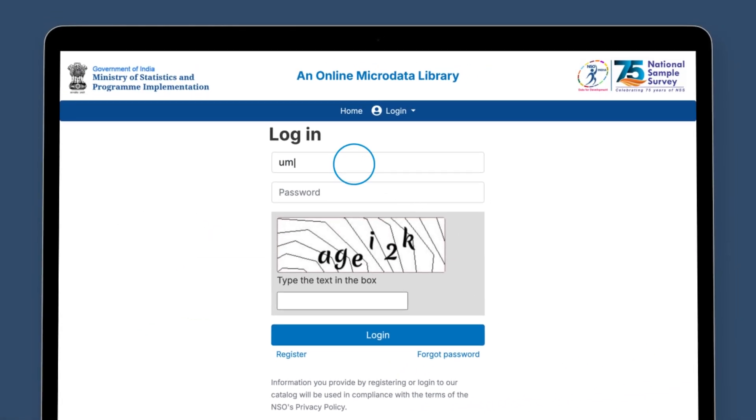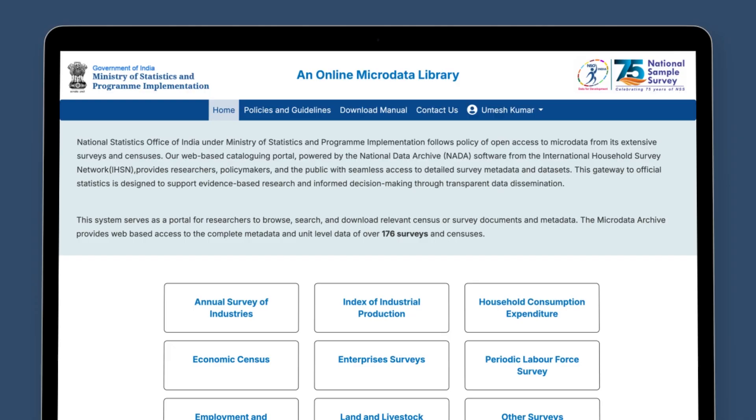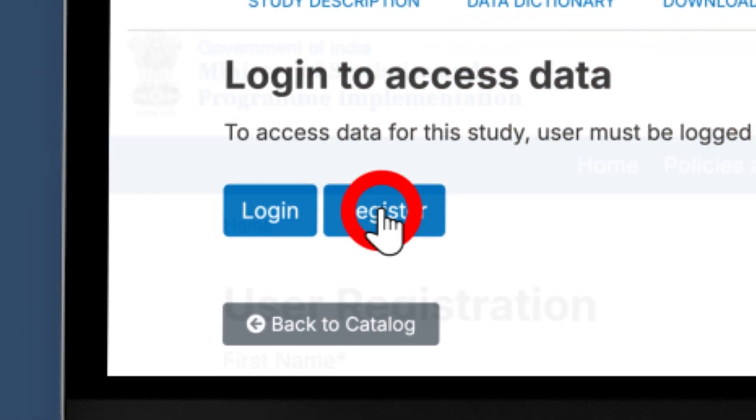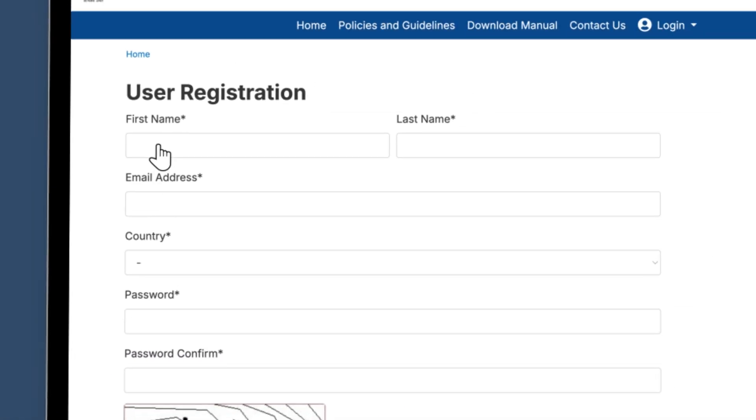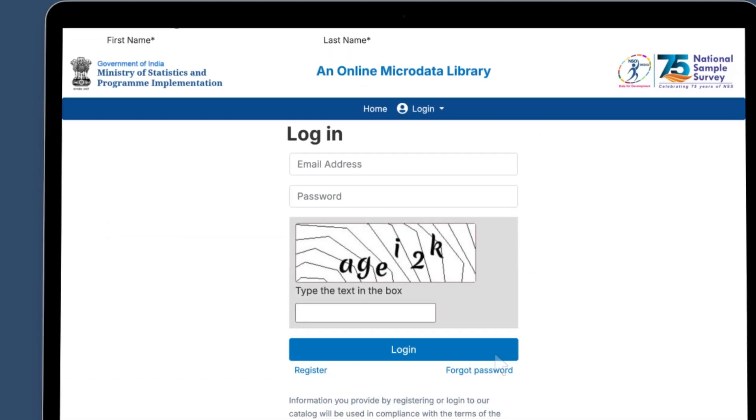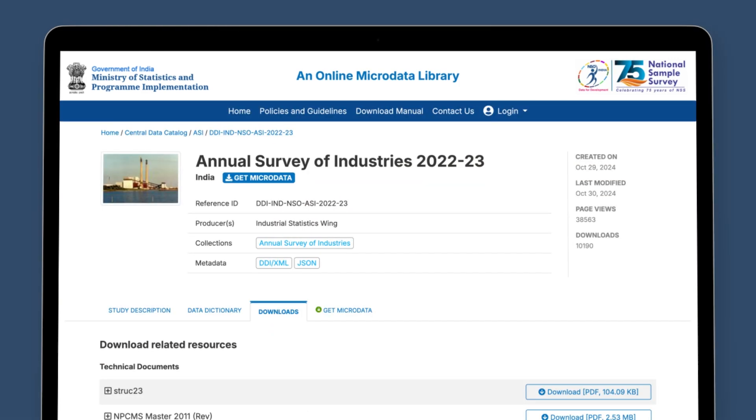Users who are already registered may use their existing email ID and password to log in to the micro data library portal. However, new users need to first register themselves in order to be able to access the unit level data of ASI by filling up this registration form. After successful registration, the user will receive a password in their registered email ID. With this password, new users can now log in to the portal.